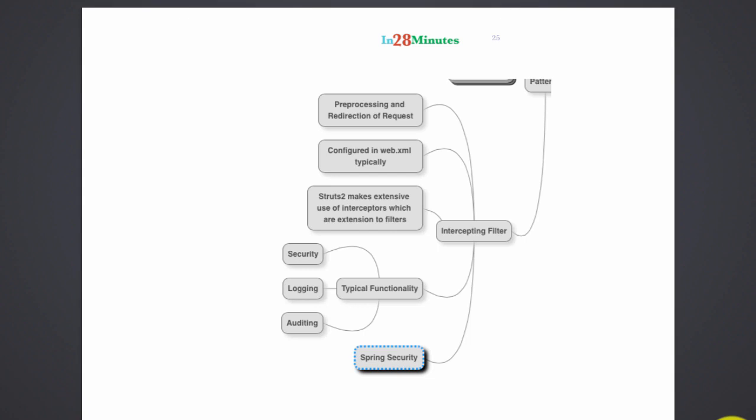Filters are extensively used in all Java web applications. Struts2 framework is completely based on intercepting filters. Spring security is actually implemented as a filter. Let's look at examples.